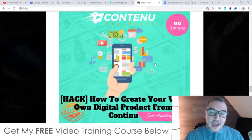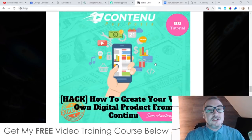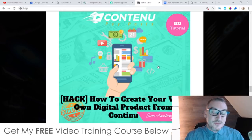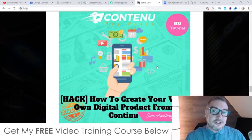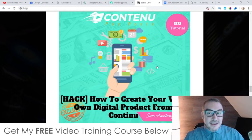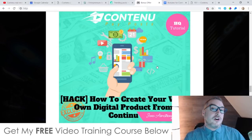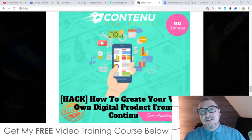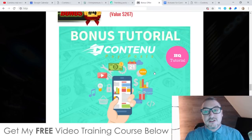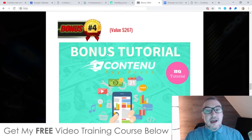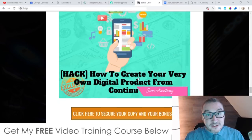Bonus number four: I'm going to show you how you can create your very own digital product using Contenu, and this is a super easy hack. For those of you that want to launch your own digital product to make passive income over and over again from that one product, but you don't know how to make a digital product or where to get the information, I'm going to show you exactly how to do that inside of bonus number four using Contenu.